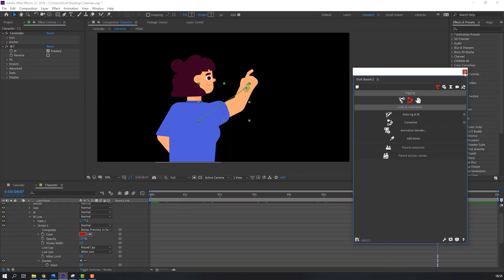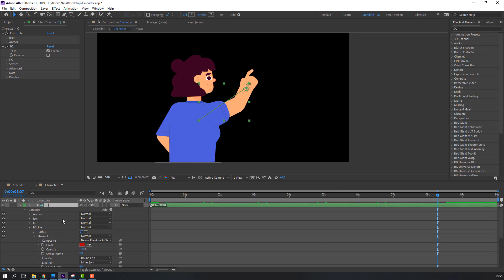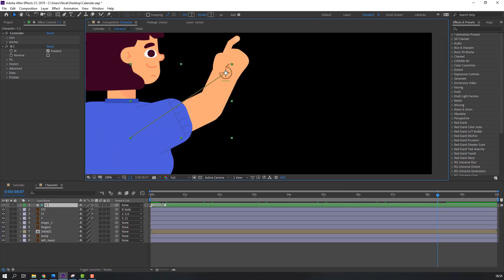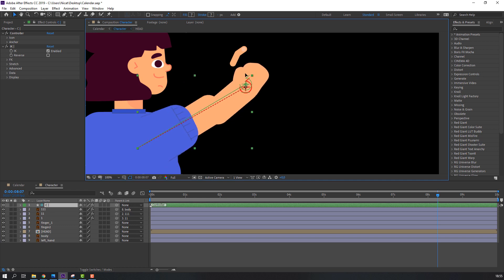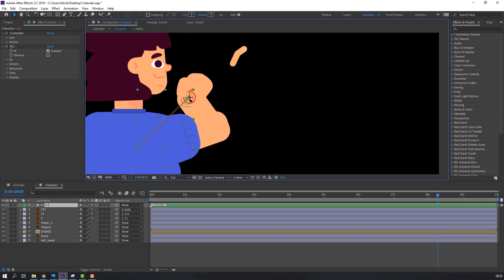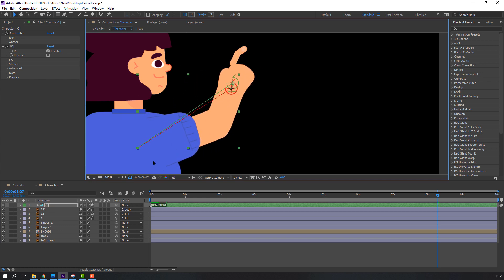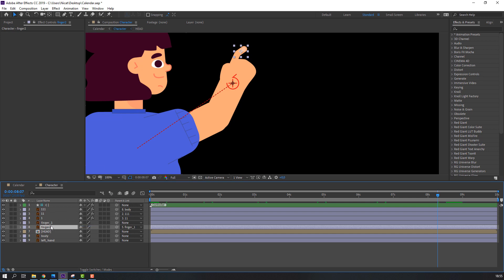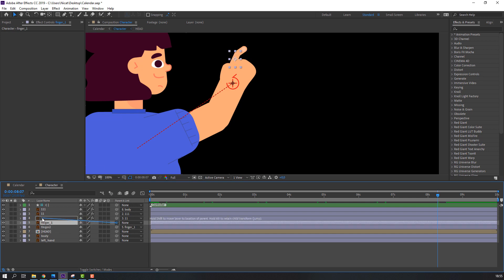Let's see — not bad. Then select this finger, parent it to finger one, and finger one parent to layer one.